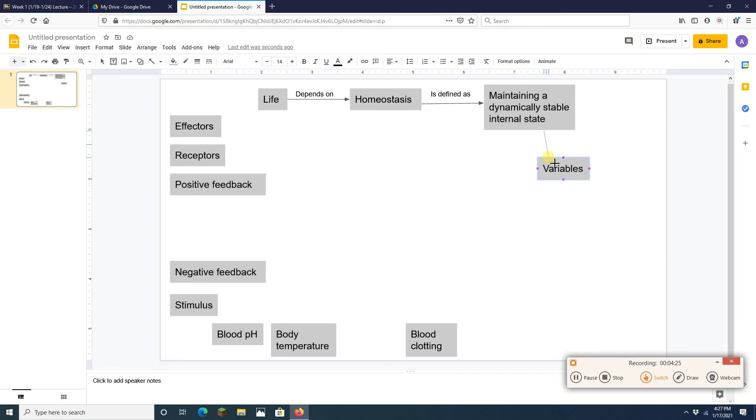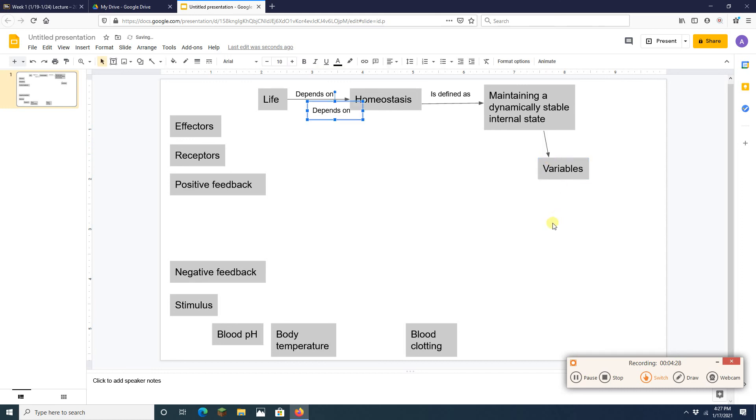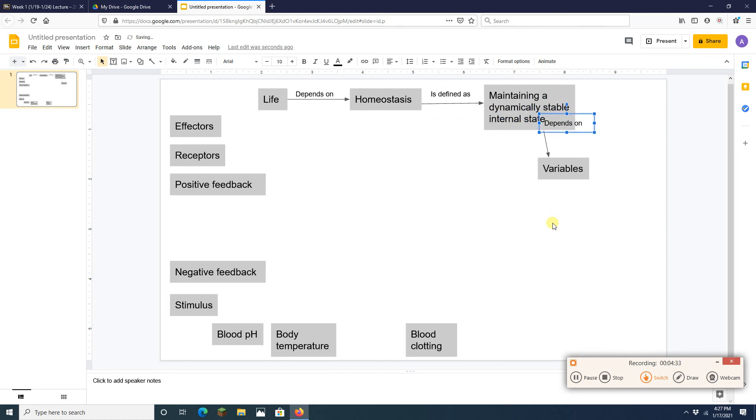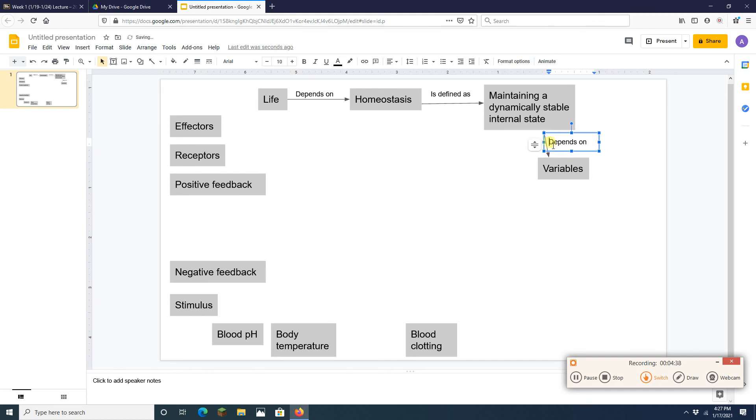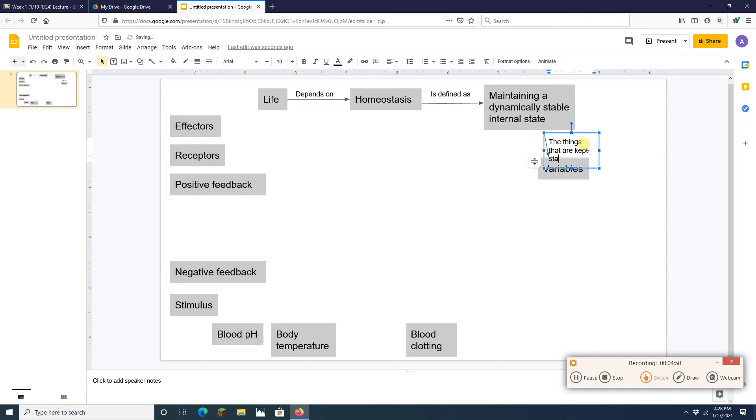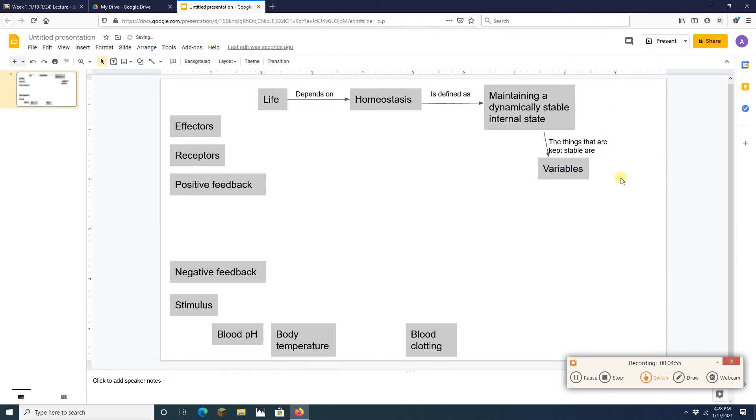Go like that. I'm going to bring my text box back. And I'm going to say, and by the way the words I'm using here don't, you know, aren't exact, right? You can write your own thing and get the point across. The things that are kept stable are variables. The things that are kept stable are variables. Perfect.